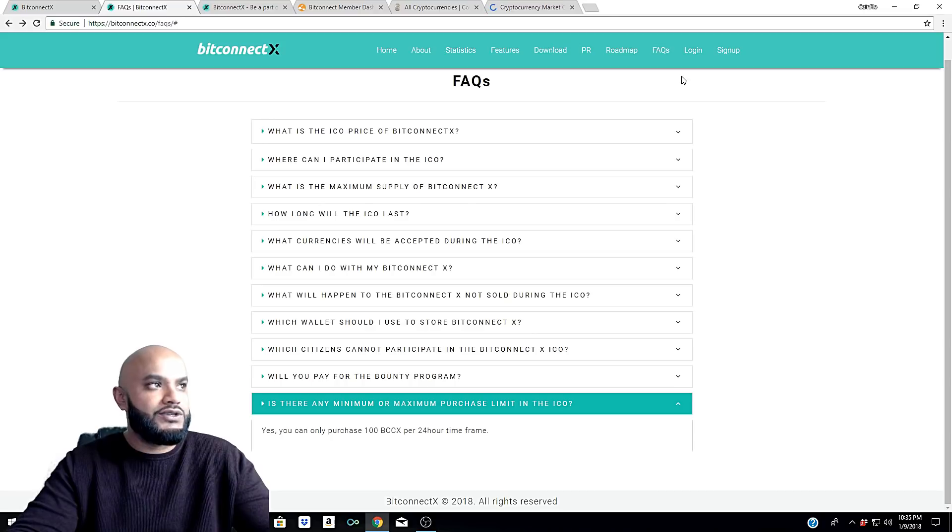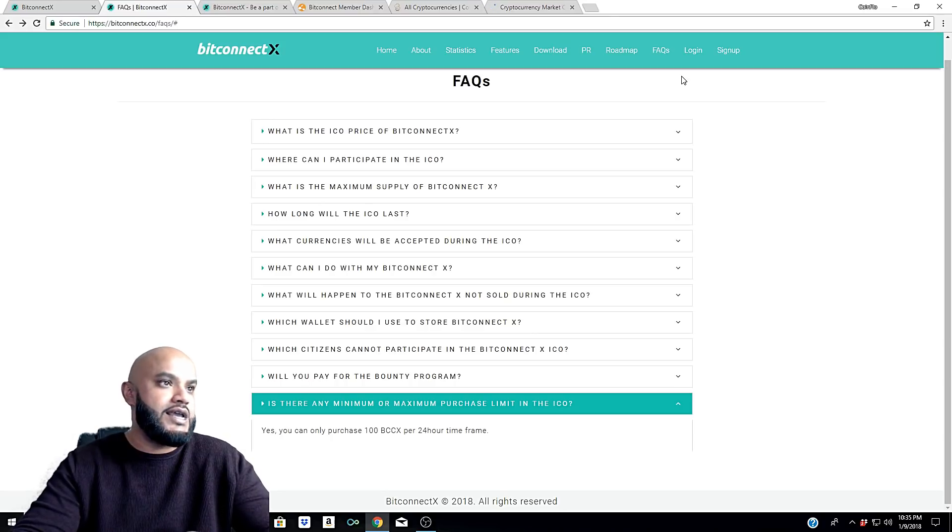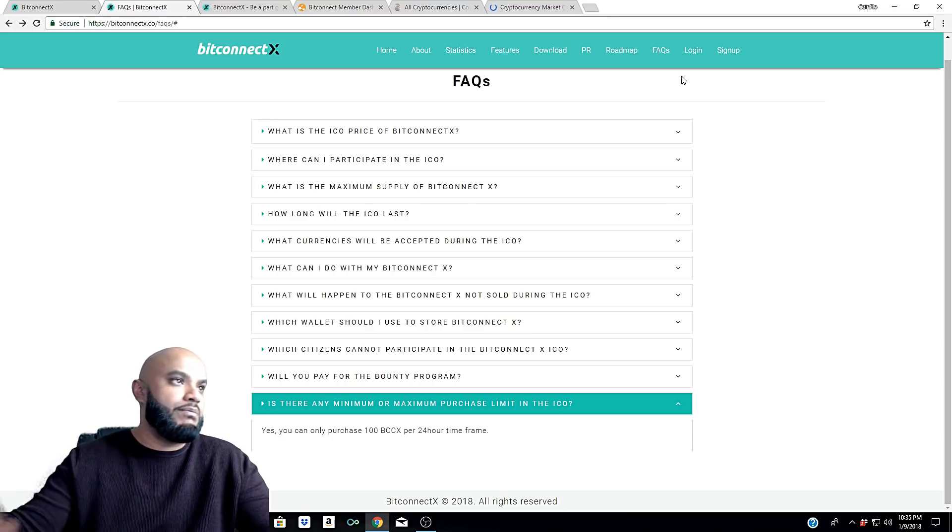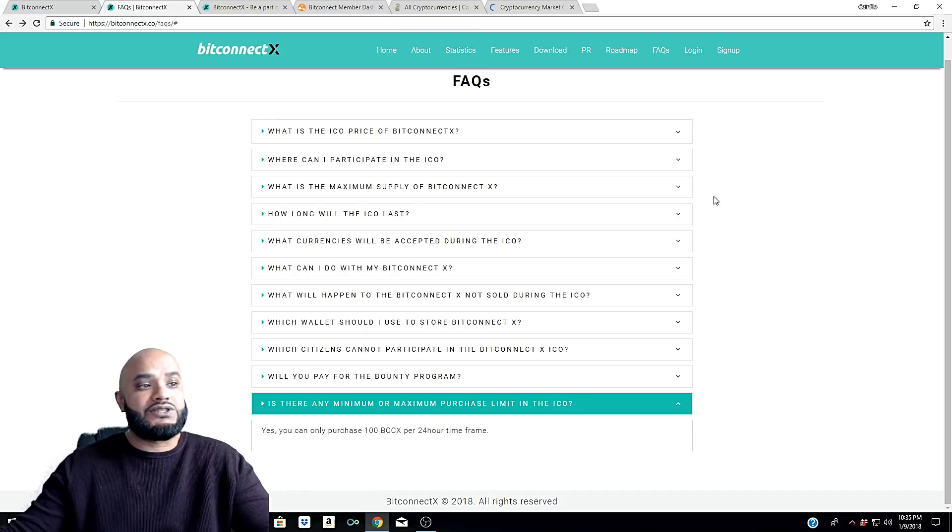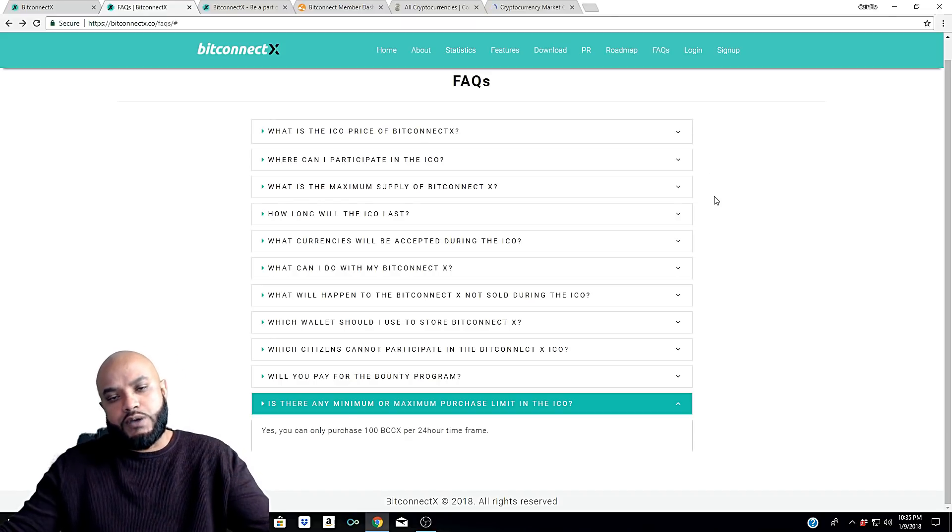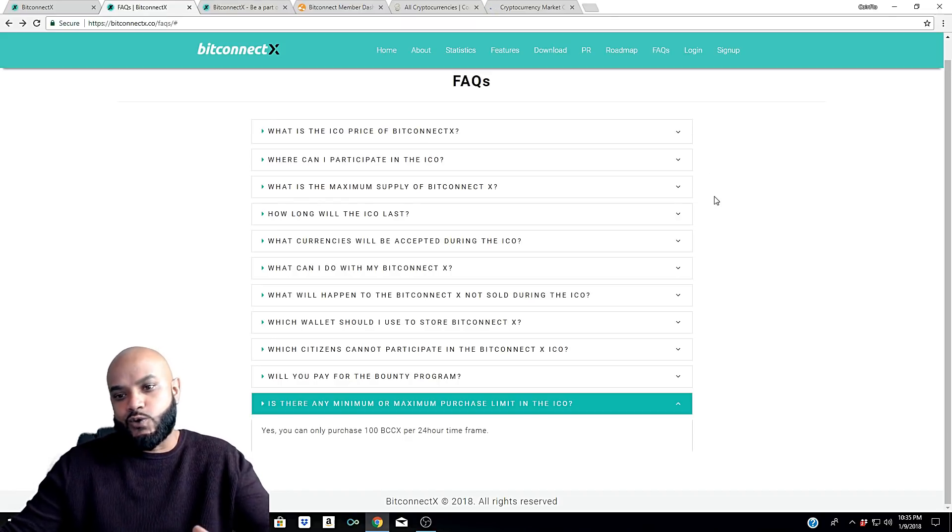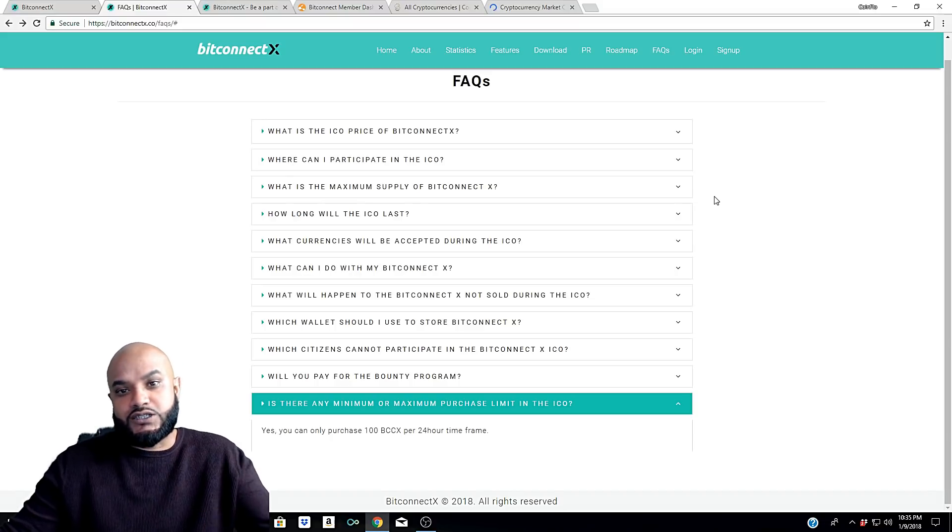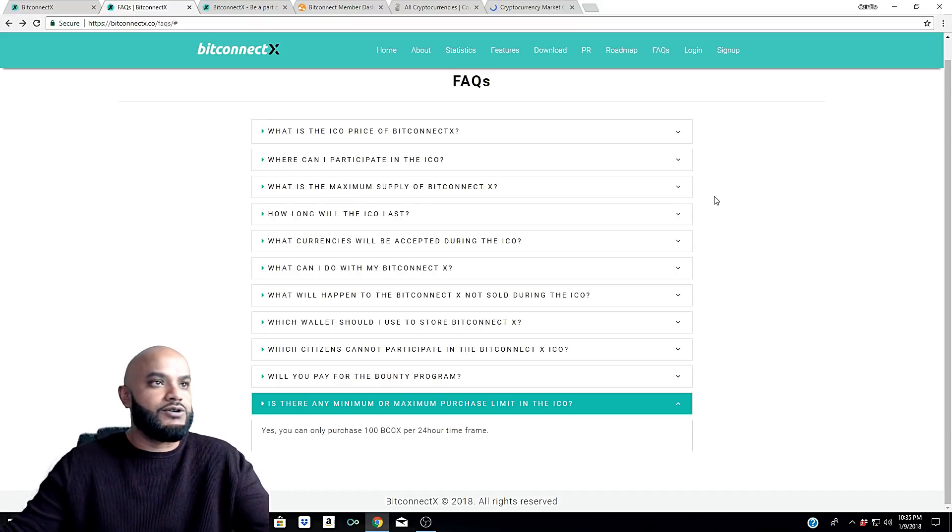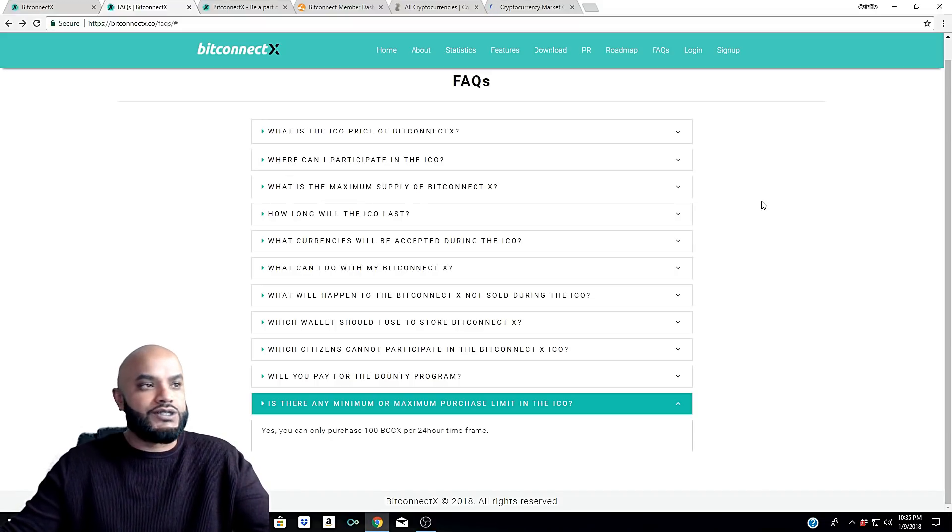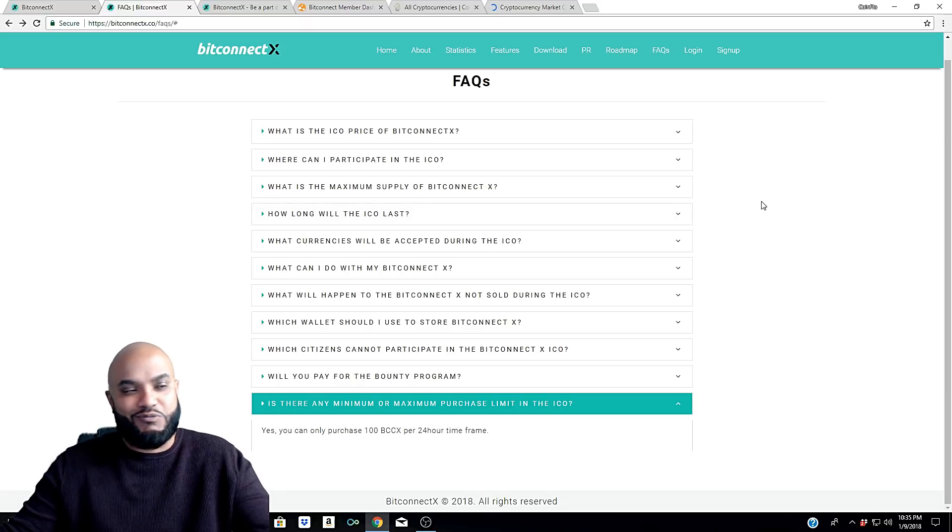Hopefully that answers some of your questions. It's kind of sucky news for us in the United States, but we'll see what happens. Obviously the day that it hits the exchange, you'll be able to purchase at that time because it's not necessarily an ICO anymore - it's just us voluntarily purchasing the coins. And hopefully it's still at a good price for us.